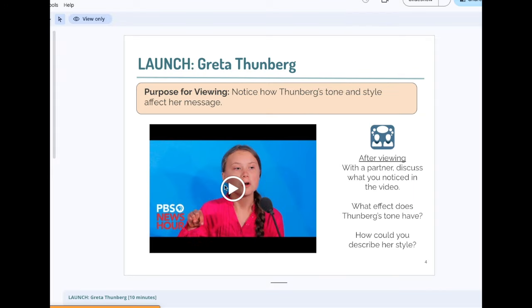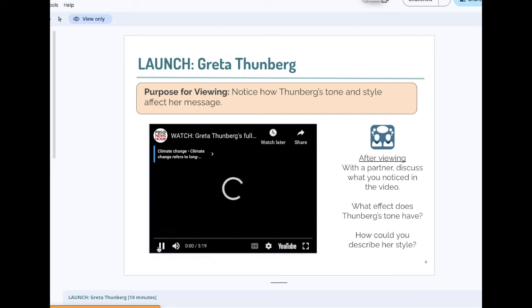You've heard of her, and you've probably heard this speech — or at least scraps of it. Let's take a look.